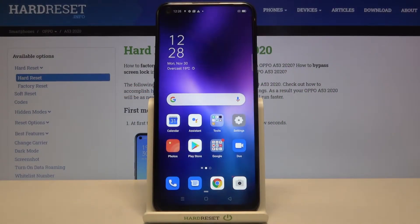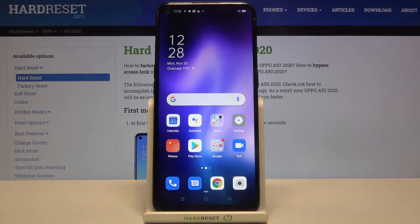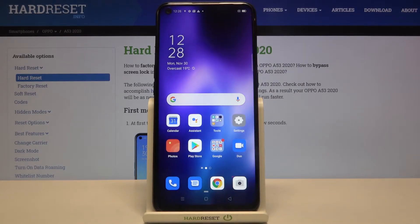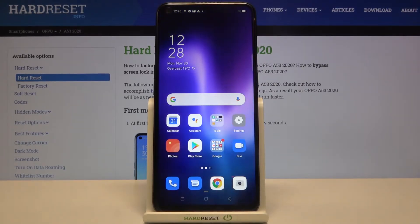Hi everyone! Here we've got the Oppo A53 from 2020, and let me show you how to show the battery percentage on this device.